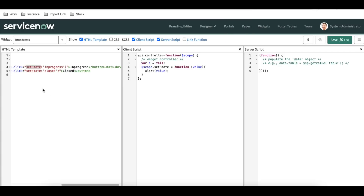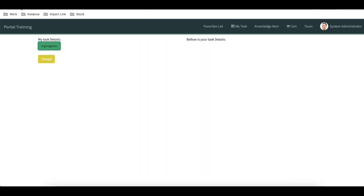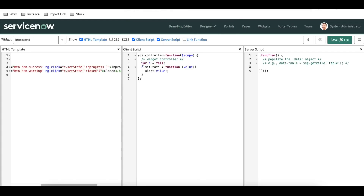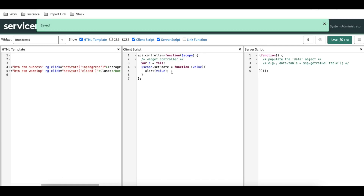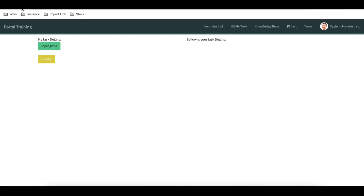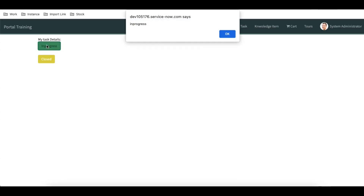The difference is: using c.functionName works, and using $scope with the function name also works. Both options are valid. After refreshing, clicking the button shows both functions are working correctly. So the function is created, and whenever someone clicks the button it calls the client script function.